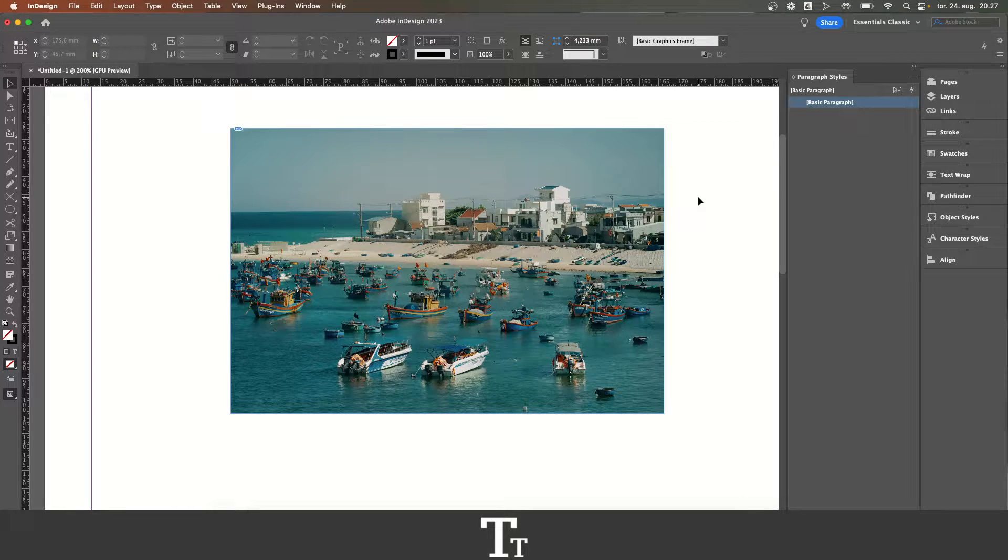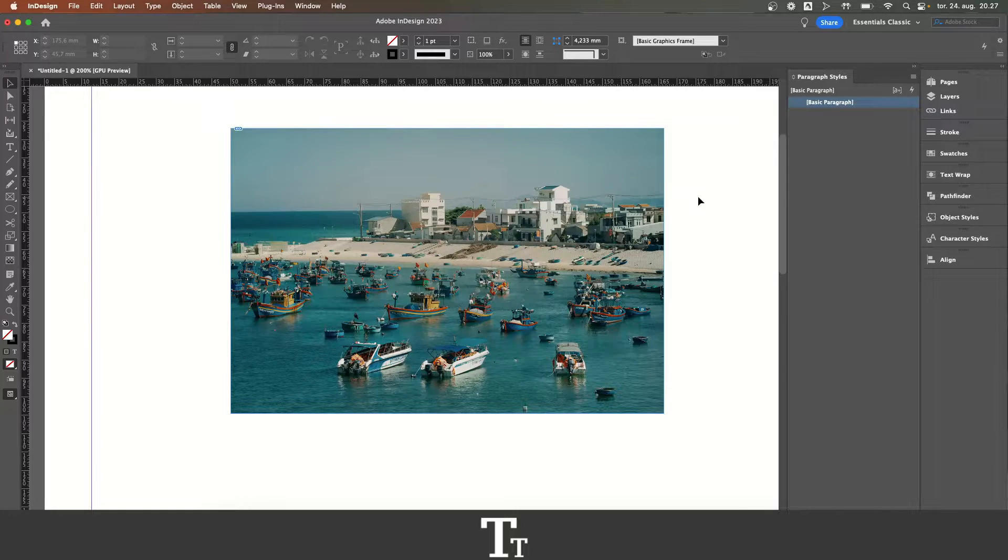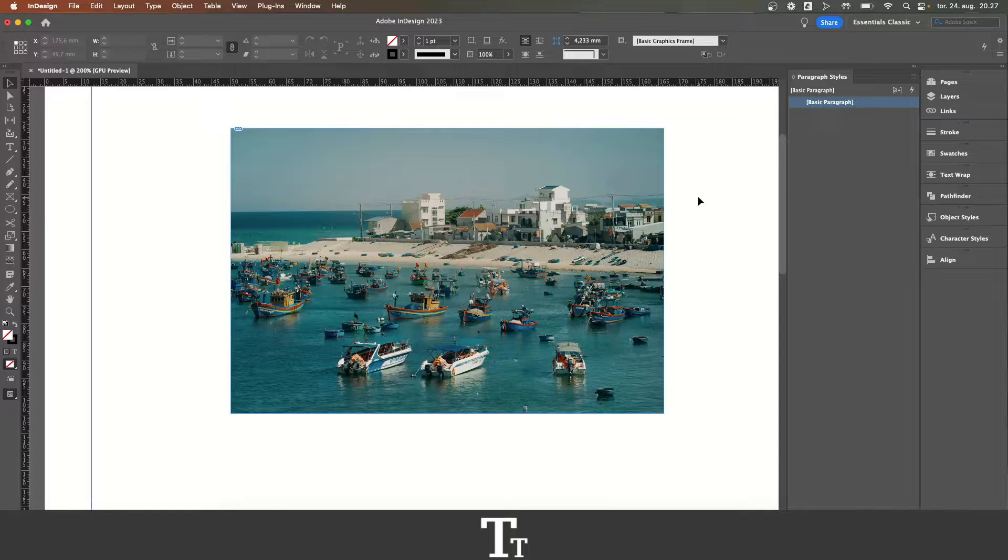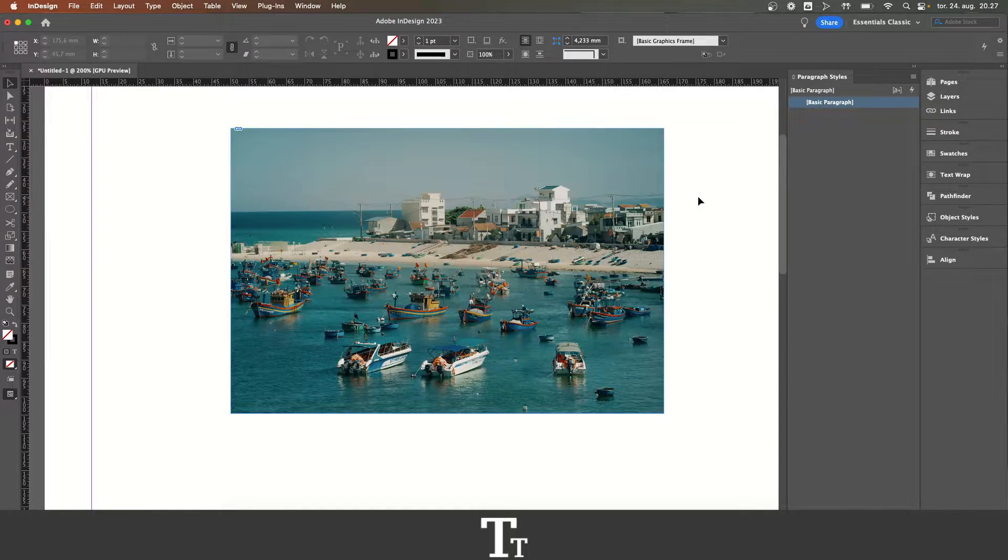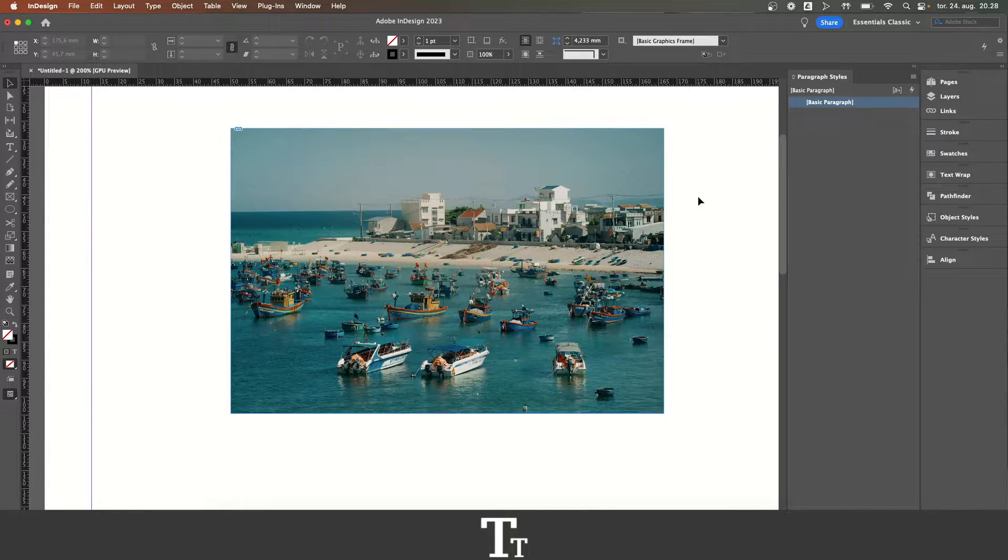Hello, TypeTrize here. In today's video, I'll be showing you how to replace an image in Adobe InDesign. So without further ado, let's get right into it.